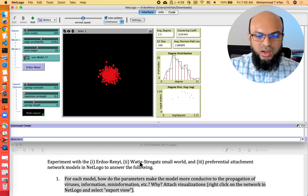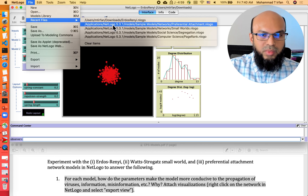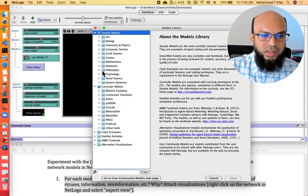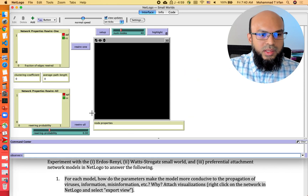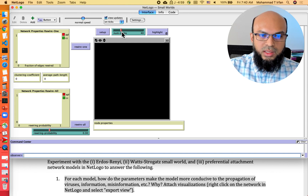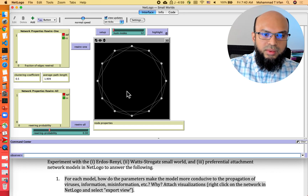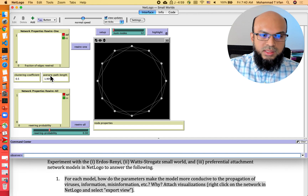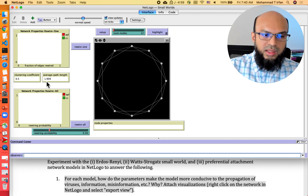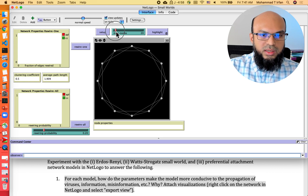Next we'll go to the Watts-Strogatz small world model. To access it, go to File > Models Library > Networks, where you'll find the Small World model. We have control over the number of nodes — I'll set it to 12 to show the initial structure. Initially we have a highly clustered network with a clustering coefficient of 0.5 and an average path length of around 2. We also have a rewiring probability, which I'll set to 0.2, and increase the number of nodes to 100.